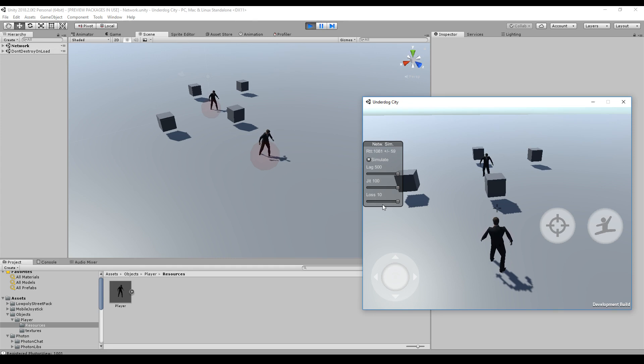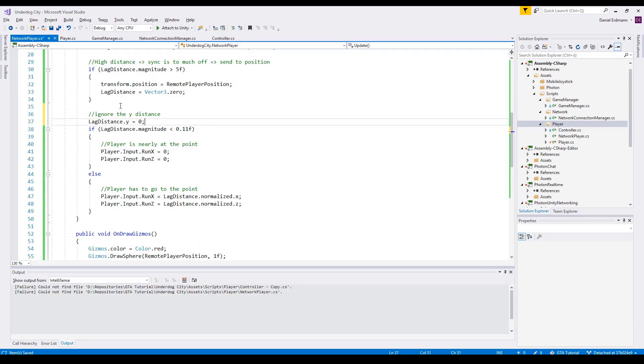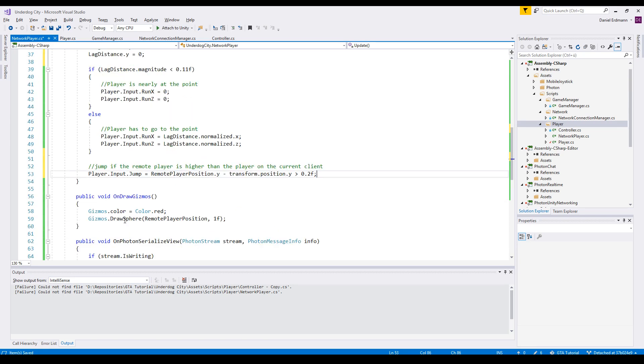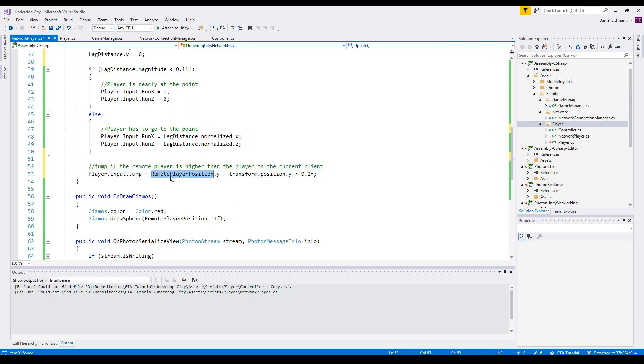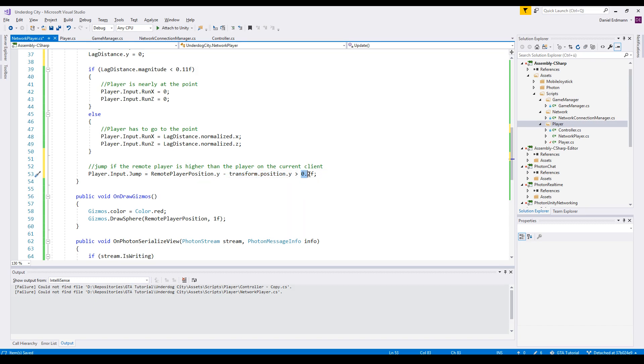Now we have to handle jumps. Therefore, we say the lag distance y is zero, because we do not want to have a look at it in the following code. And after that, we just say okay, if the remotePlayerPosition is higher than the actual position, and higher with a distance of 0.2, then the player should jump.